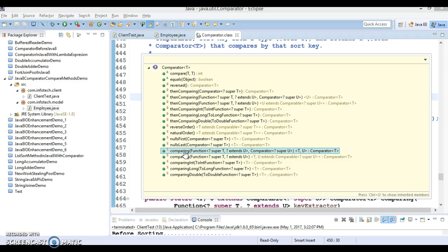It has a signature you can see here. The comparing method works by taking a Function functional interface instance as input, where T is the type of the input object and R is the sort key which is returned or extracted from the input object when the Function processes it.